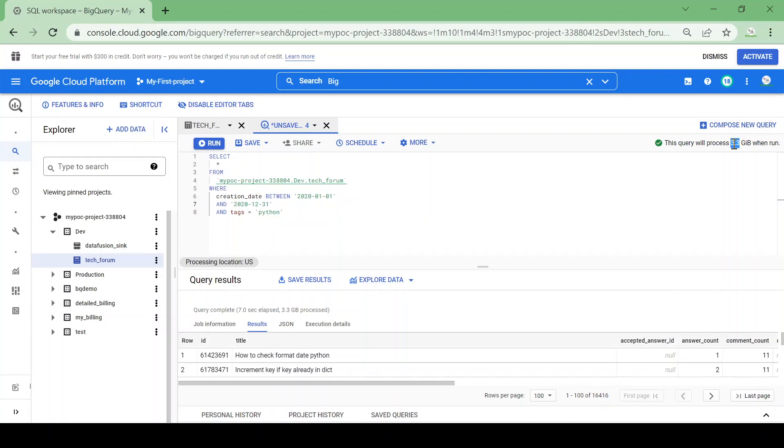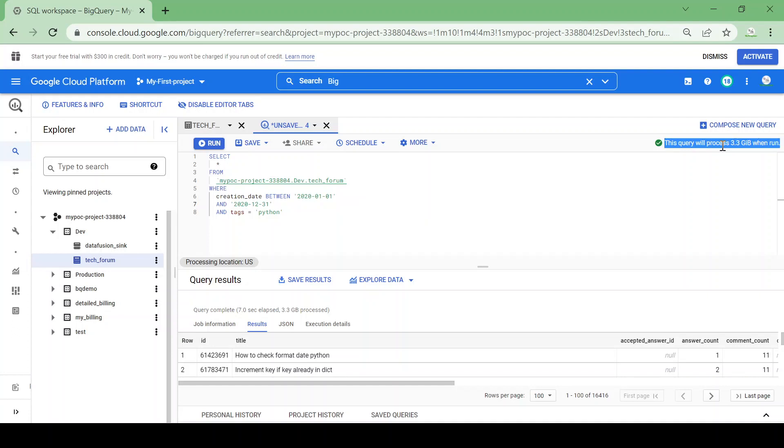It means even if I am applying a filter for a short record, it will fetch the complete table and cost me for fetching the complete table. To avoid this, what we can do is create a partition table.